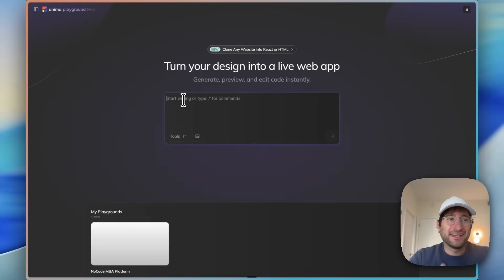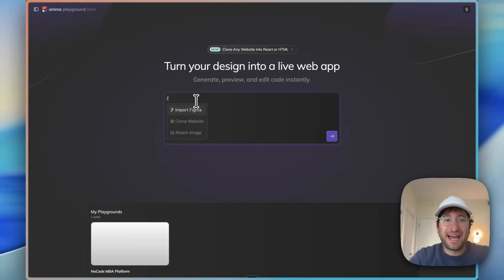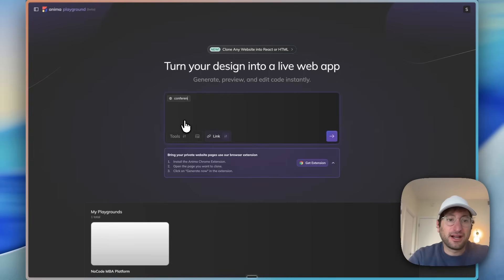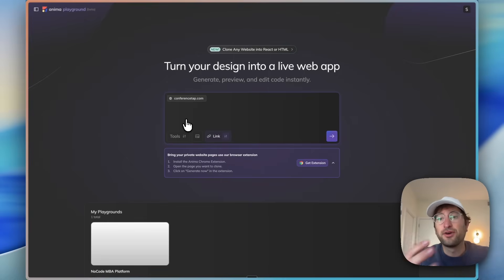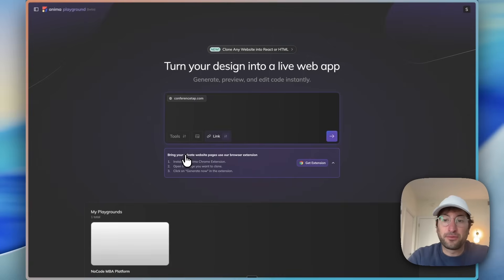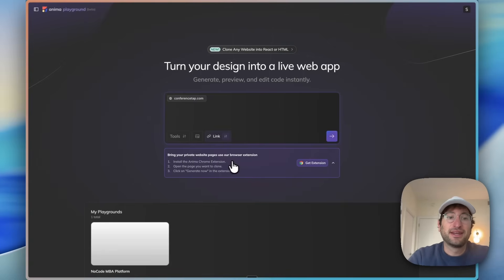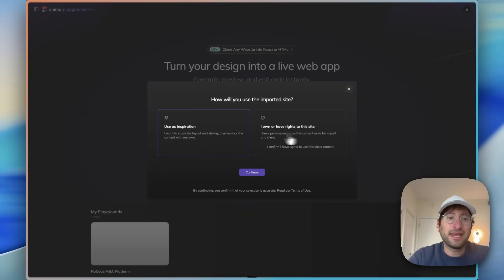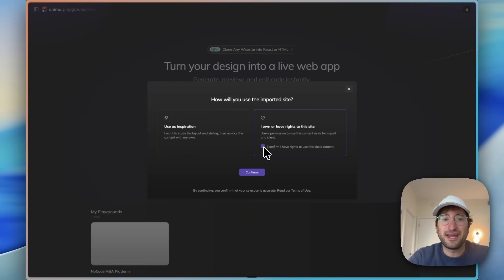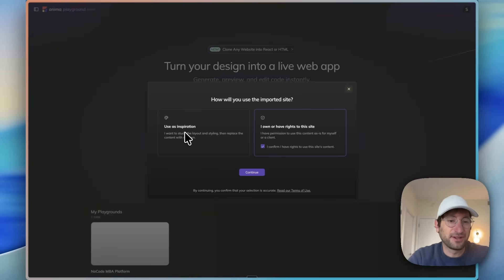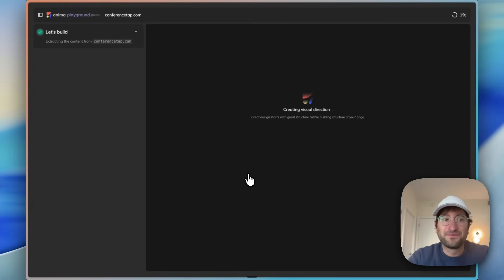Here we are in Anima and we're going to type a slash for a command and click the clone website option. I'll type in conferencetap.com, a website that I own that I want to clone and work on inside of Anima. There's also a Chrome extension that if you have any private website pages you can get the extension and generate from a private page. But this is a public page, so I'm just going to enter the link. Then Anima is going to ask if I own the site, which I'm going to click yes so it will actually clone it as opposed to using it as inspiration.